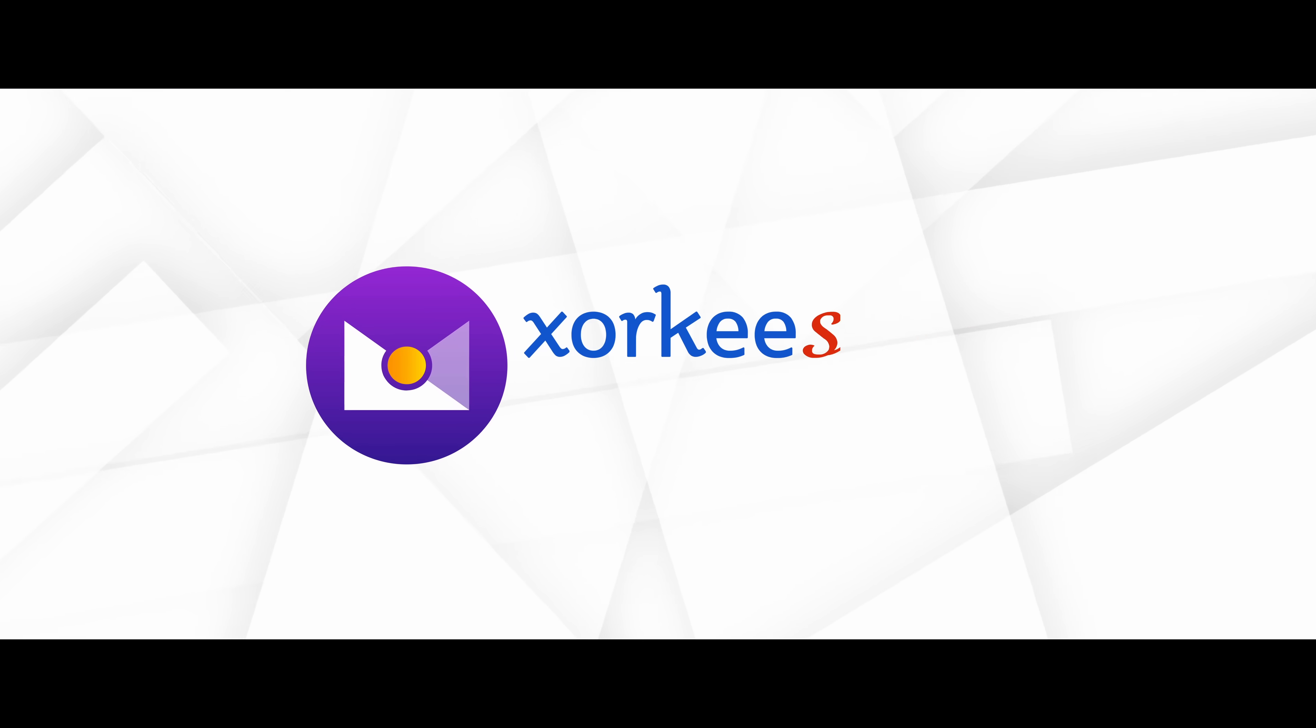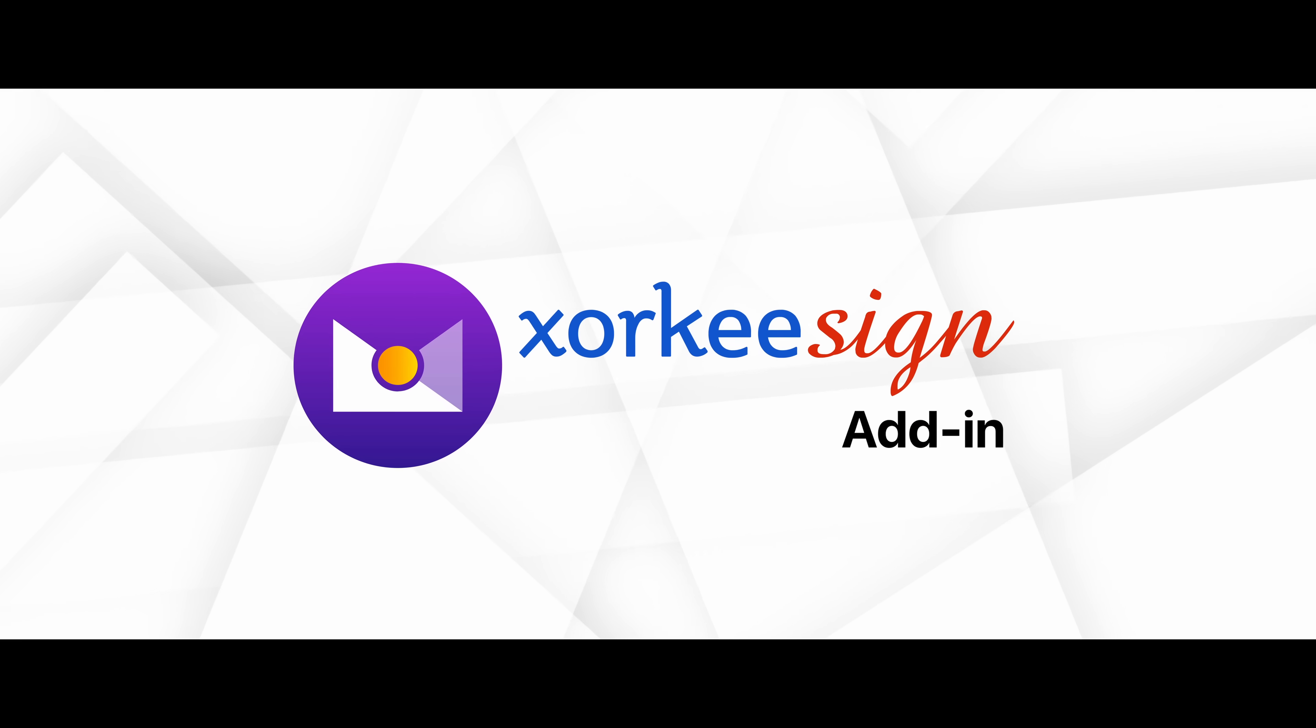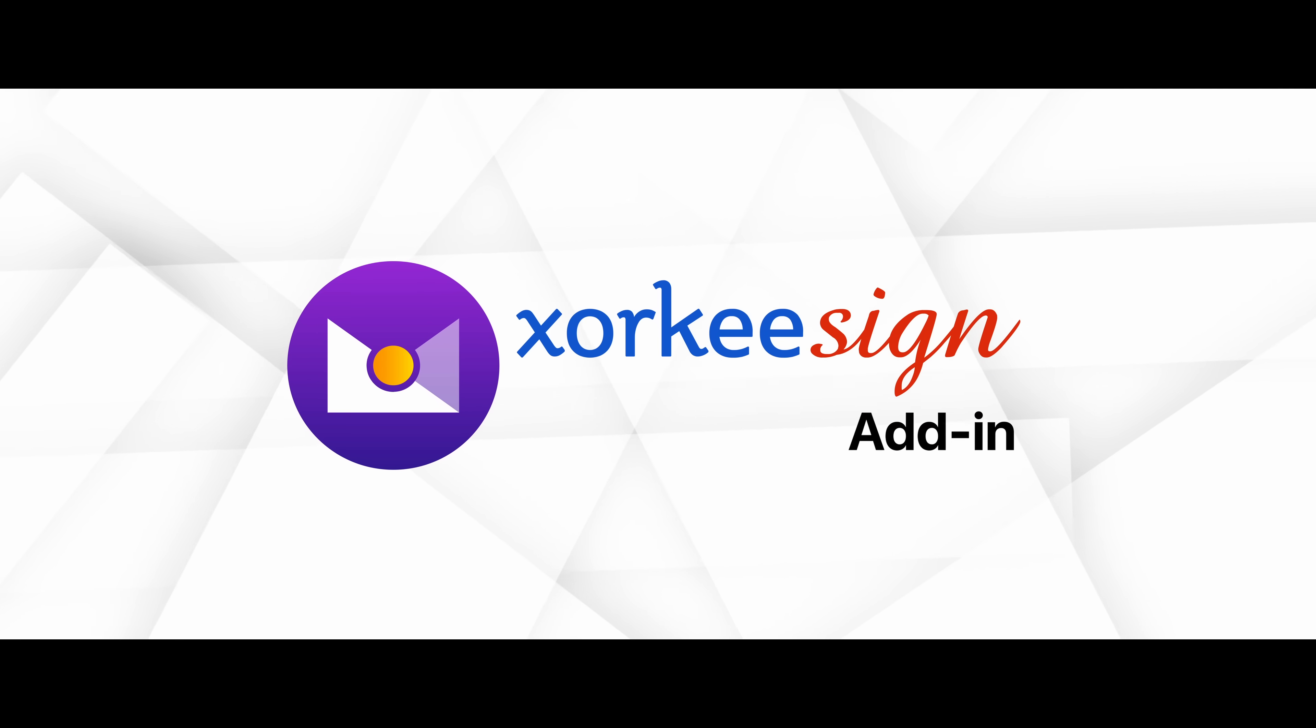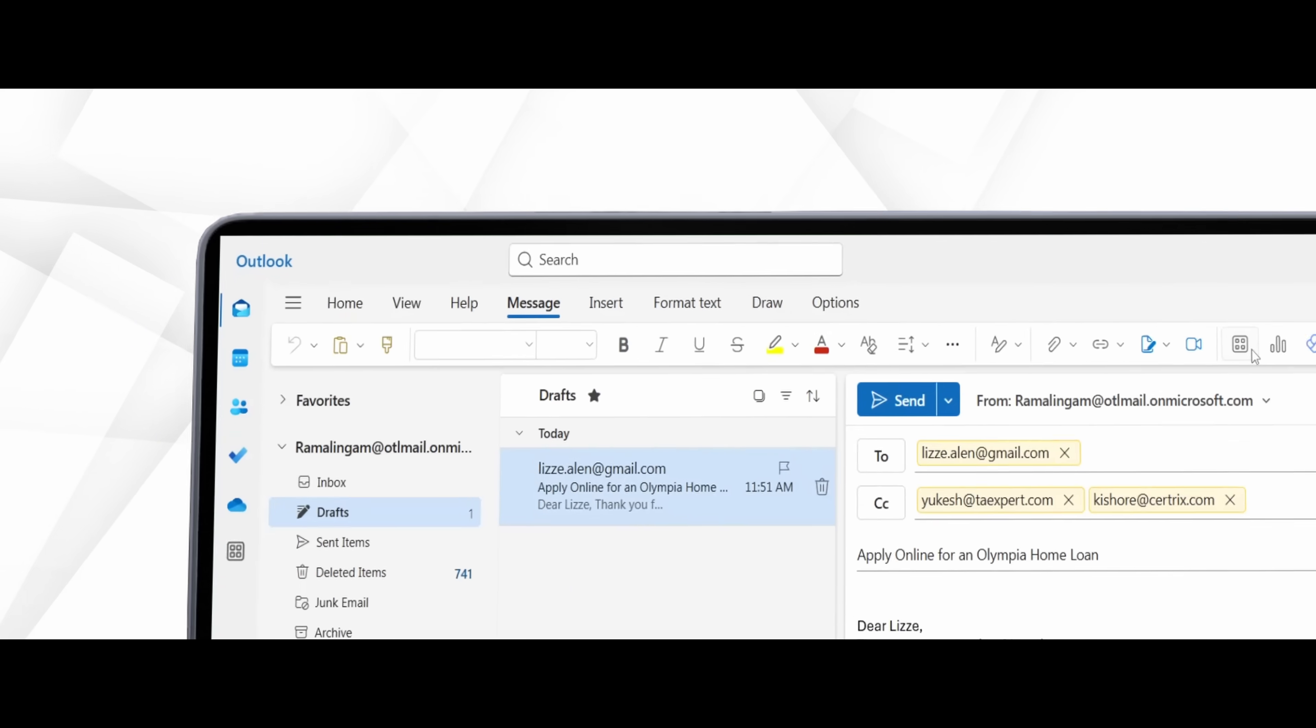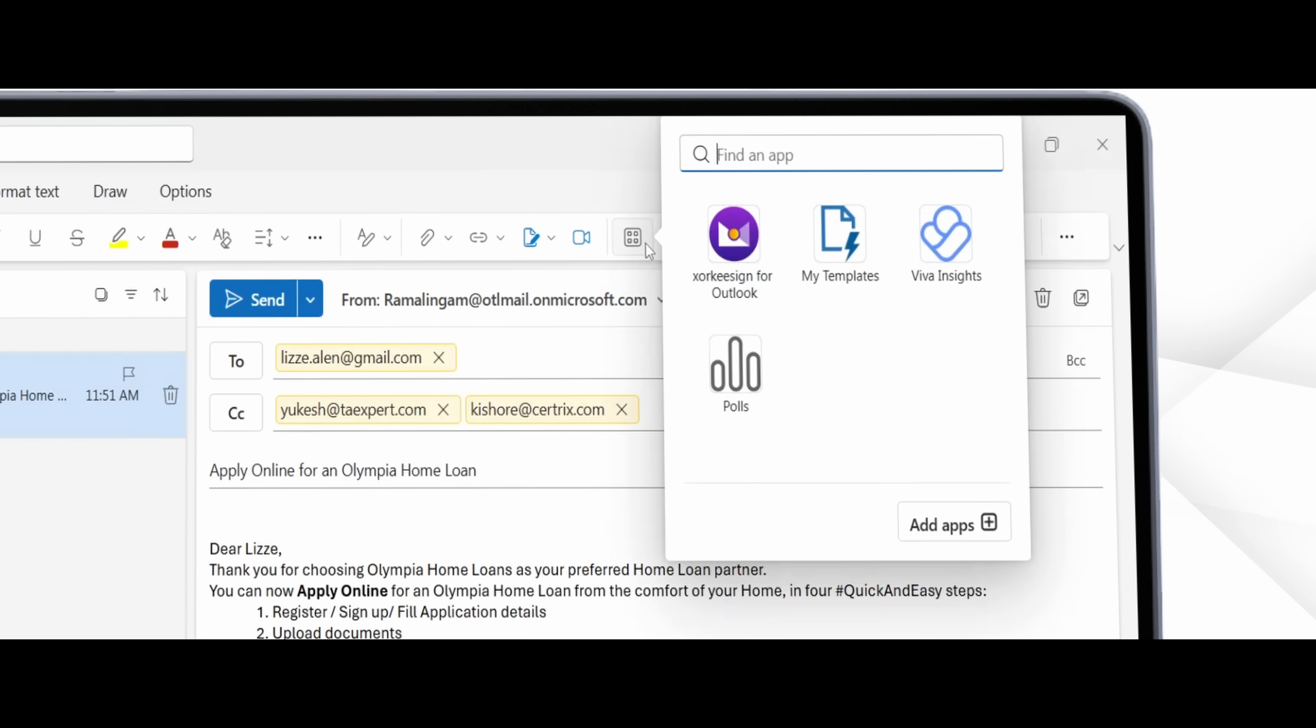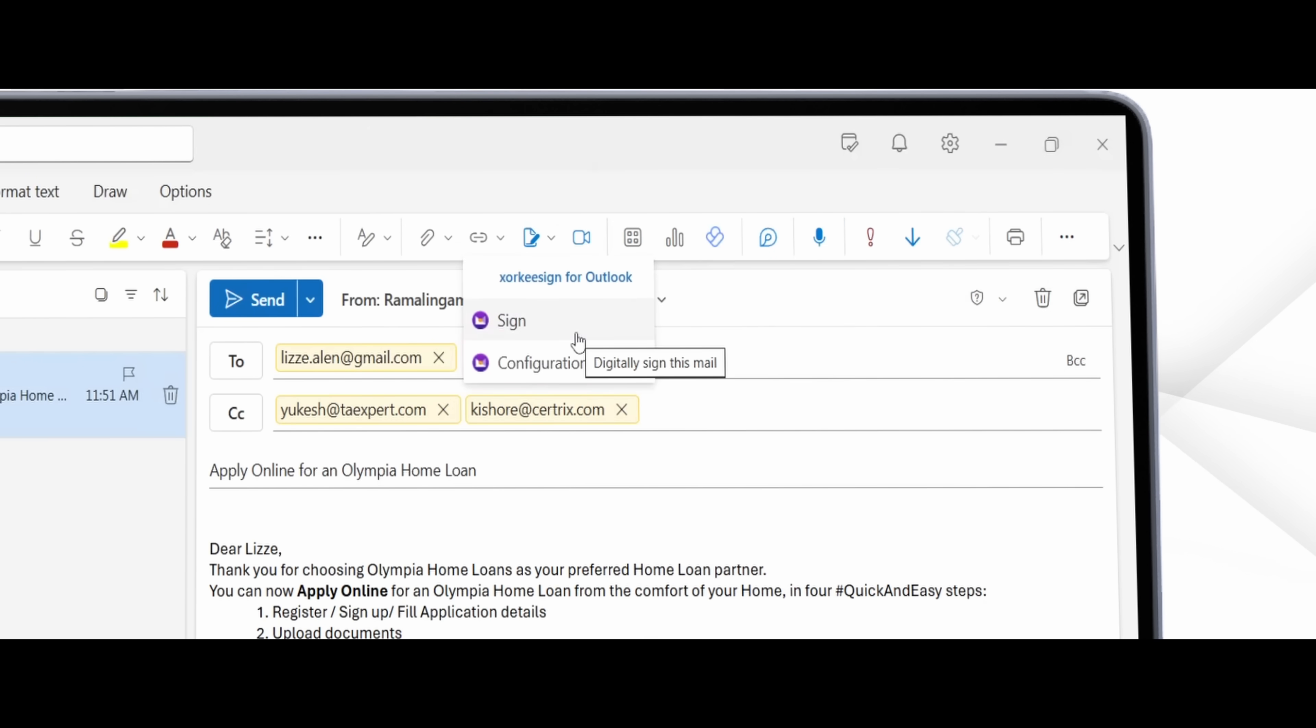Use ZakiSignMail add-in. It is now available for Outlook native app. Helps you digitally sign emails seamlessly within Outlook.